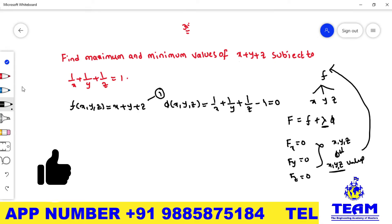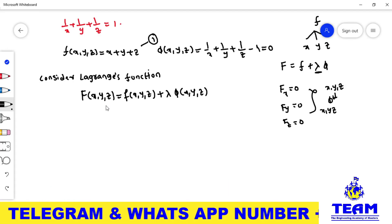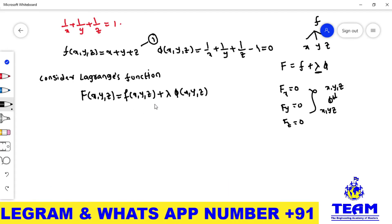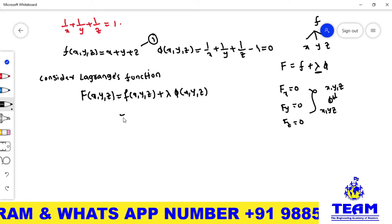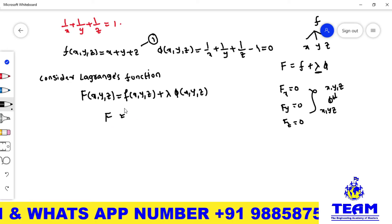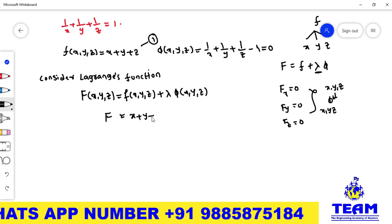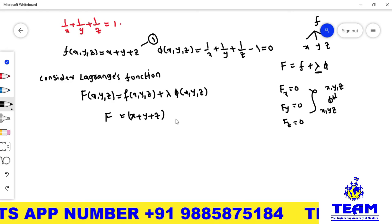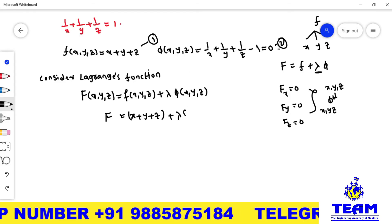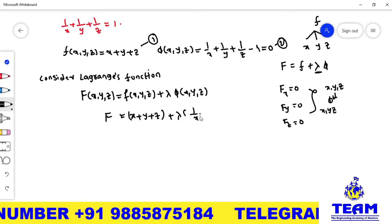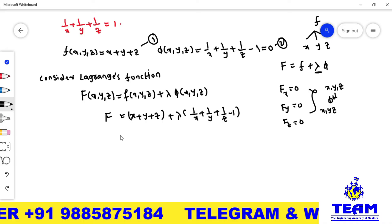Consider Lagrange's function: capital F(x, y, z) equals small f(x, y, z) plus lambda times phi(x, y, z). Substituting: capital F equals x plus y plus z plus lambda times (1/x plus 1/y plus 1/z minus 1). This is the Lagrange function we will work with.